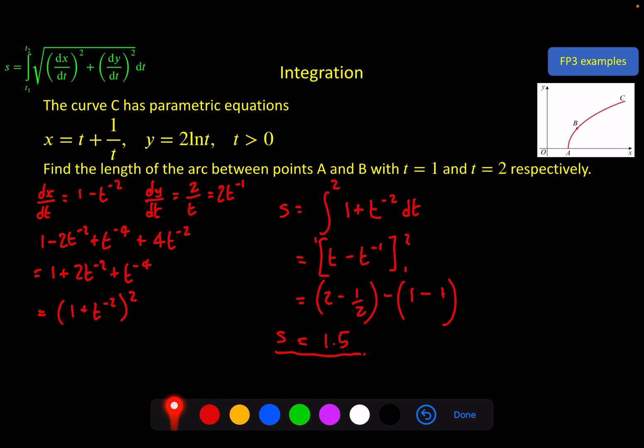So compared to the first example, most of the work here was spotting the algebraic trick to factor as a perfect square, because the integral itself was very easy. The first example was straightforward to set up but required a hard integration; this one needed careful algebra but then was simple to integrate. That's it for arc length.